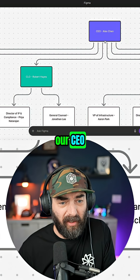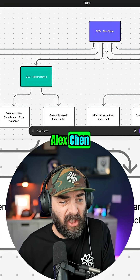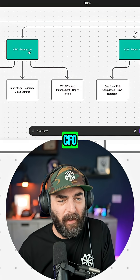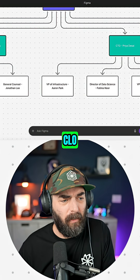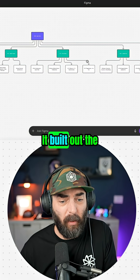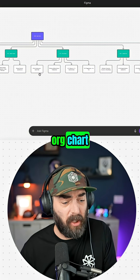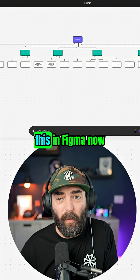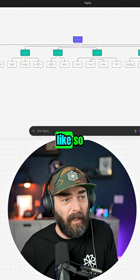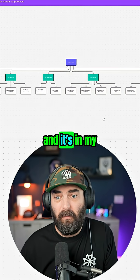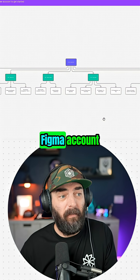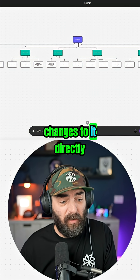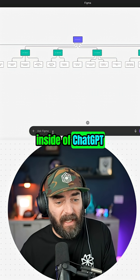We can see here's our CEO, Alex Chen, our CPO, CFO, CLO, et cetera. It built out the org chart and all I did was prompt it to do this. I can either open this in Figma now — and it's in my Figma account — or I could make changes to it directly inside of ChatGPT.